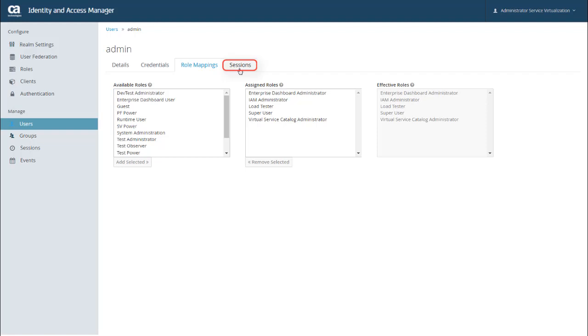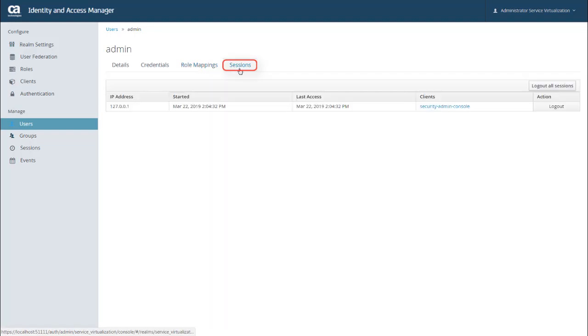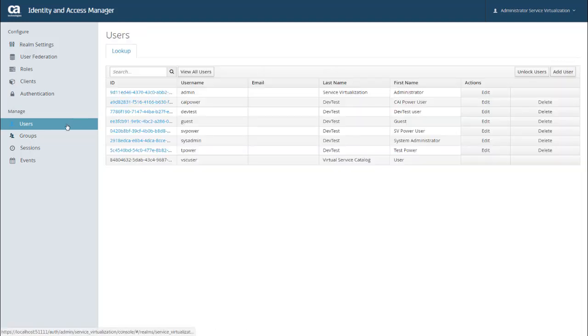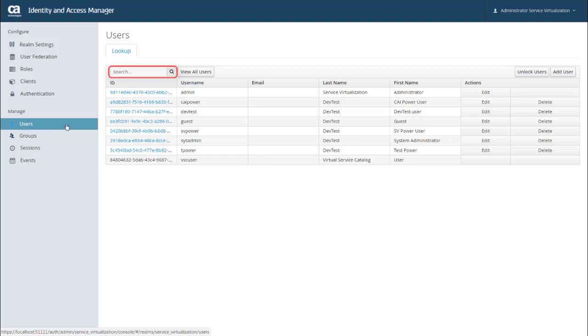From the Sessions tab, you can also see the active sessions for this user. As an administrator, you also have the ability to automatically log this user out of all sessions. A couple of other things worth pointing out back on my list of users. There's also an Unlock Users button that unlocks any user whose accounts were temporarily locked, typically from too many unsuccessful login attempts. There's also a search feature to make it easier to find a specific user.